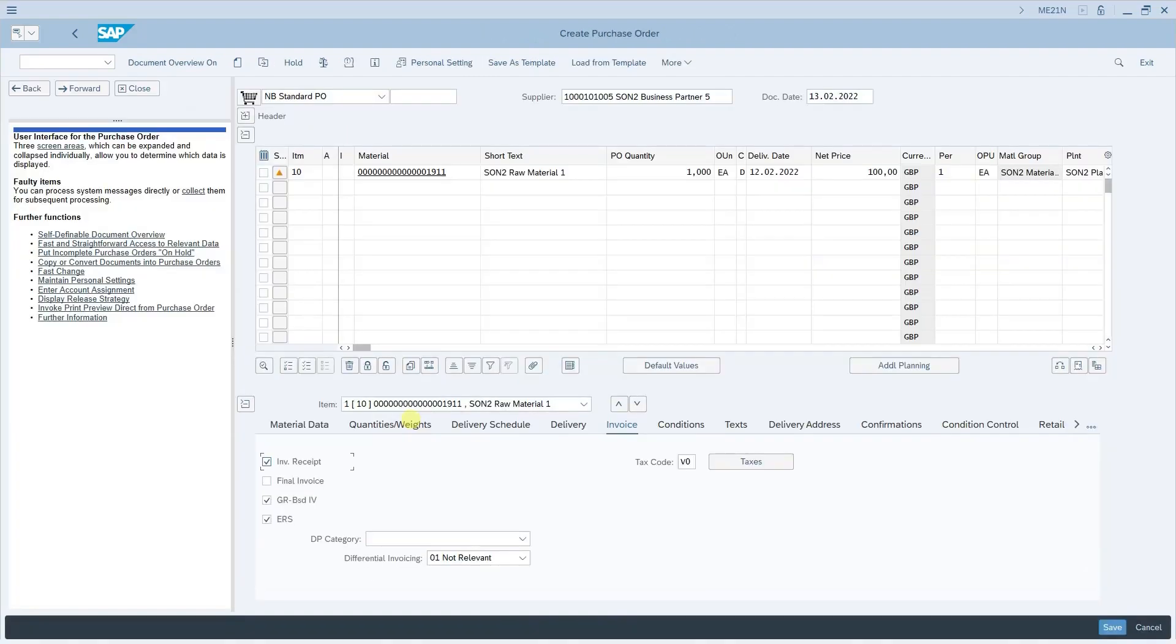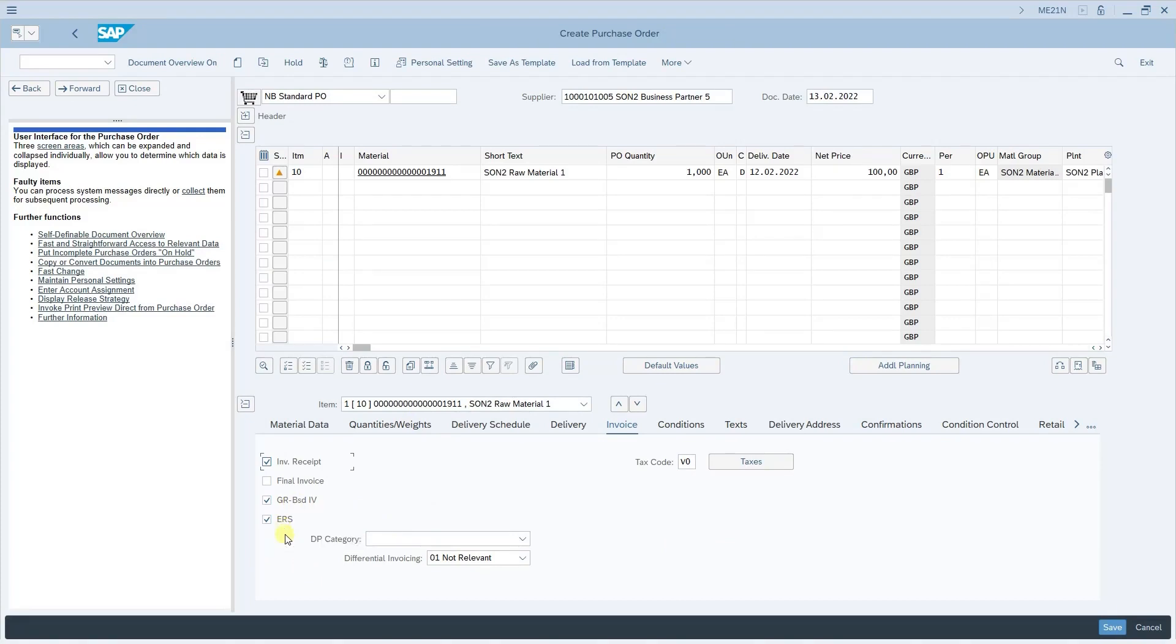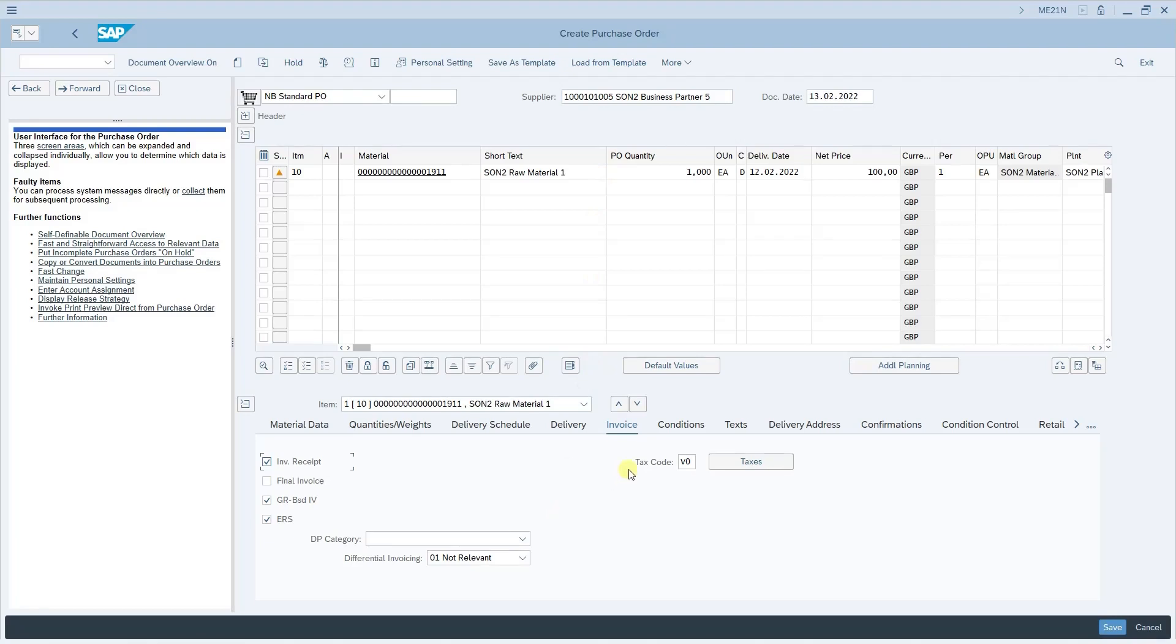The next one is the purchase order. Under the purchase order under the invoice tab we need to ensure that the GR based invoice verification checkbox is enabled. Also the ERS checkbox is enabled. This ERS checkbox is visible only if the supplier for which you are creating this purchase order has the necessary ERS related options enabled in the master data which we had just now saw. Now one more important thing in the purchase order is whenever you want to use the ERS for a particular purchase order then that purchase order should have tax code mentioned in the purchase order. It is mandatory otherwise the system will throw an error and it will not allow to proceed further.